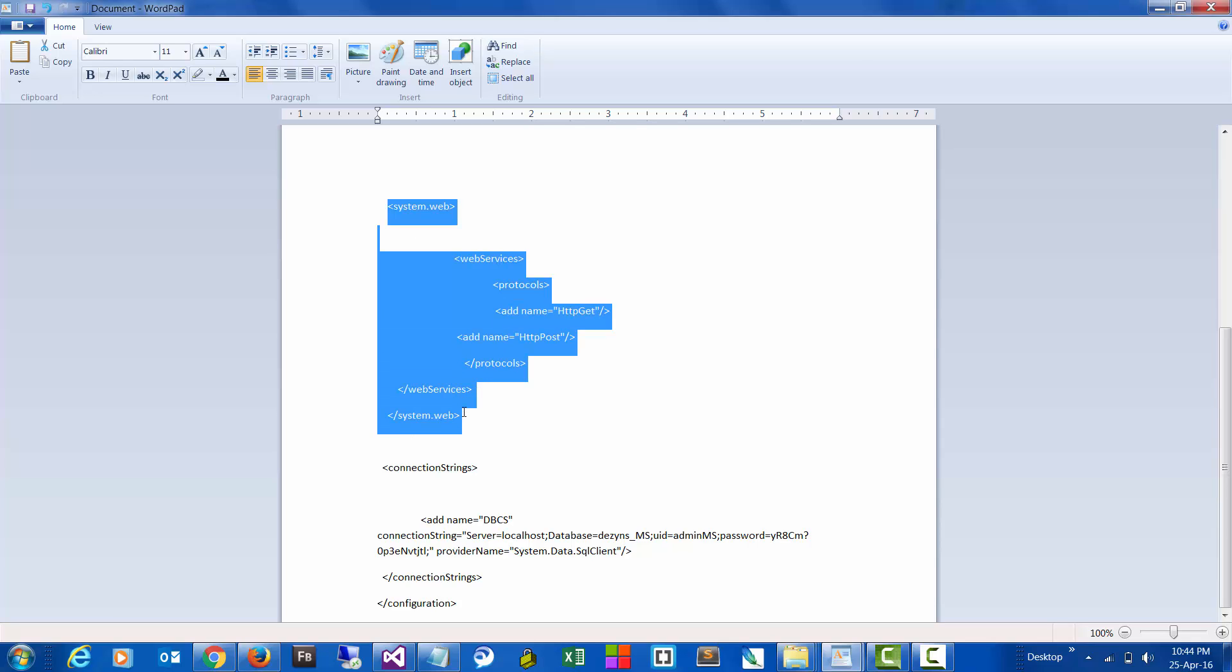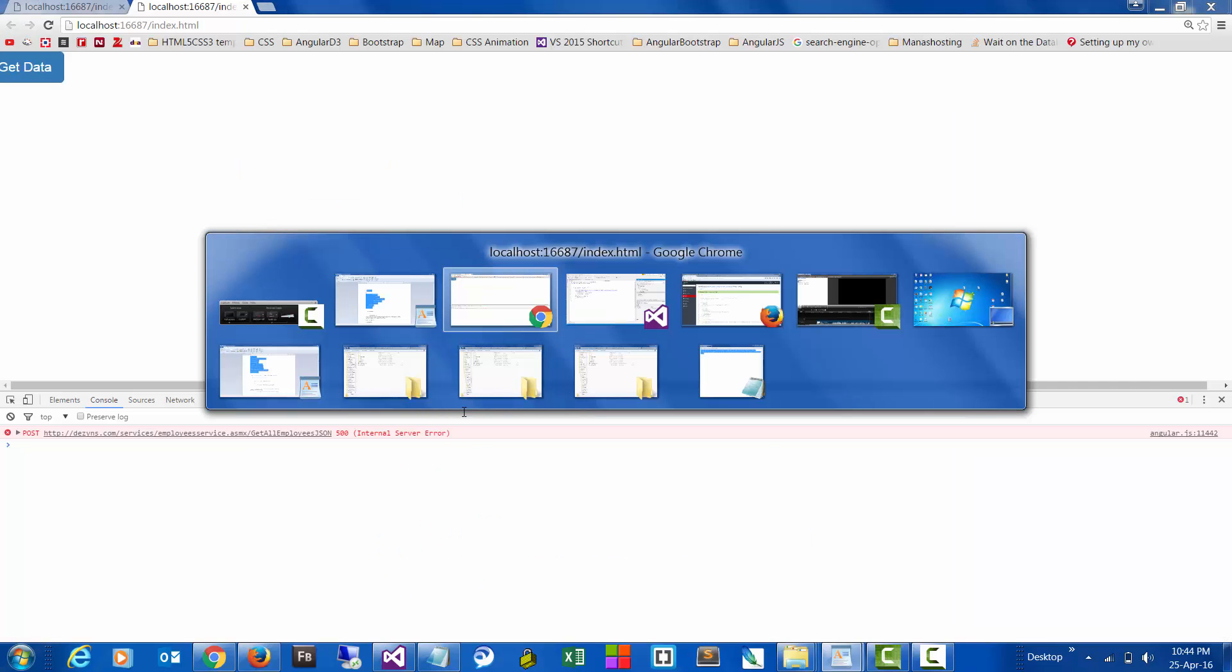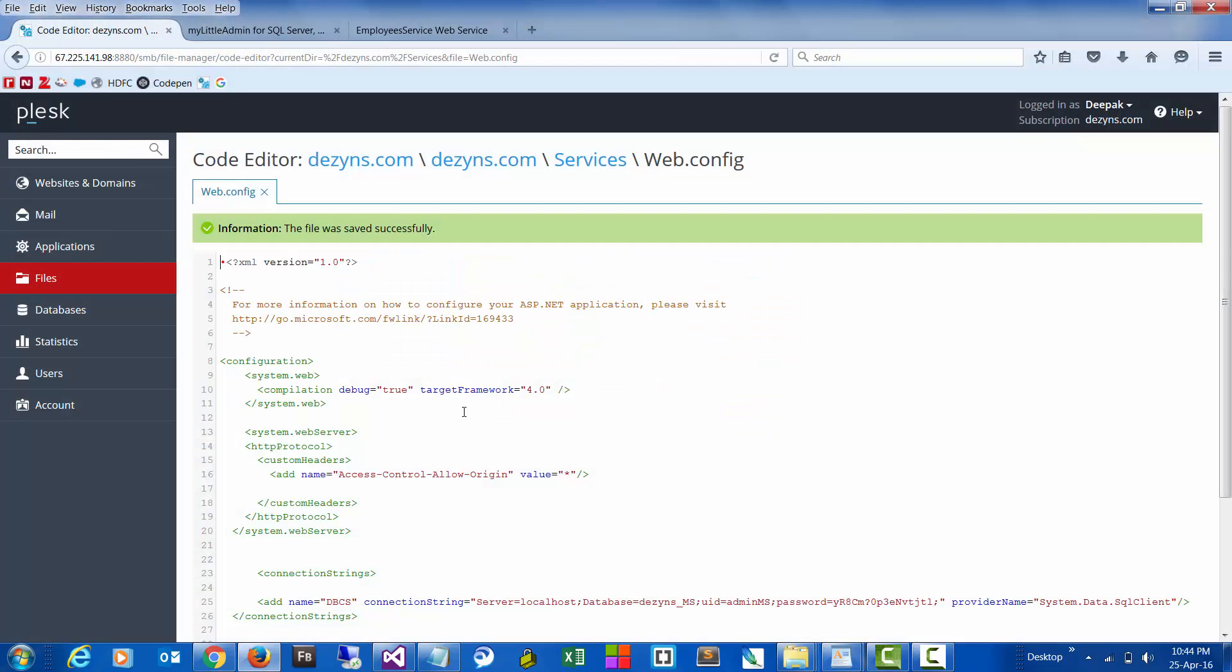You can copy this and paste it in the web config file.